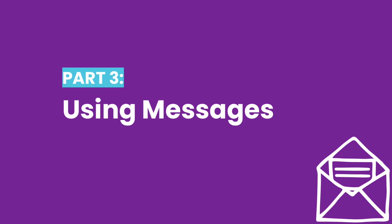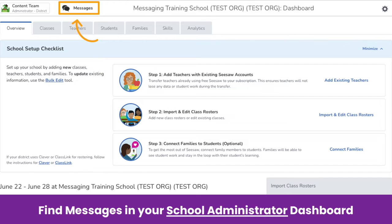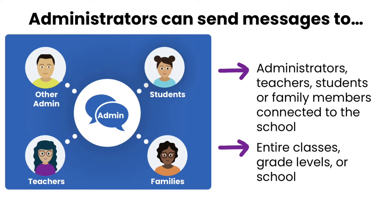Now let's get to the fun part: using messages. You will find the messages icon at the top of your school administrator dashboard if you are a school administrator at that site. Click the messages icon.